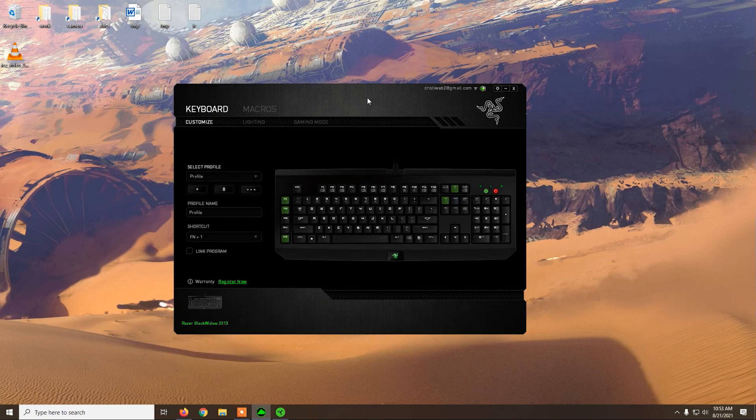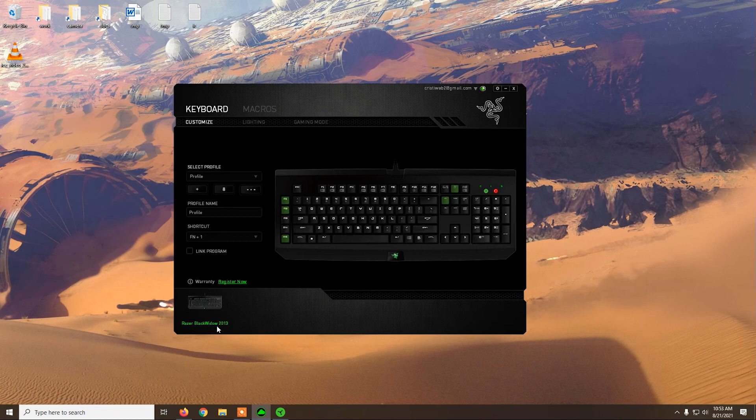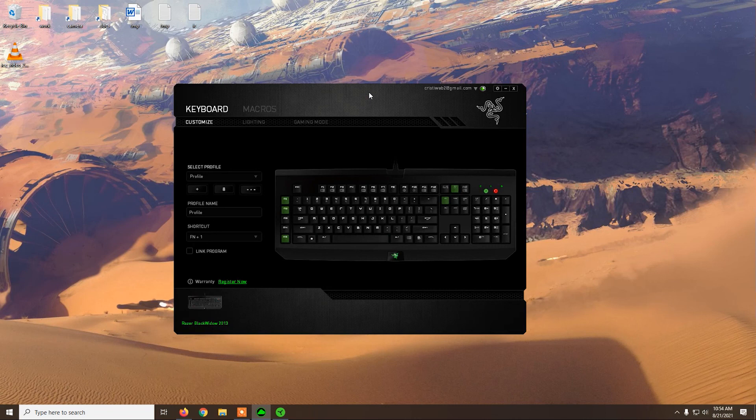So now you know how to use this old Razer BlackWidow 2013 with Razer Synapse. I hope that you found the video useful. If you did, please subscribe and thank you for watching.